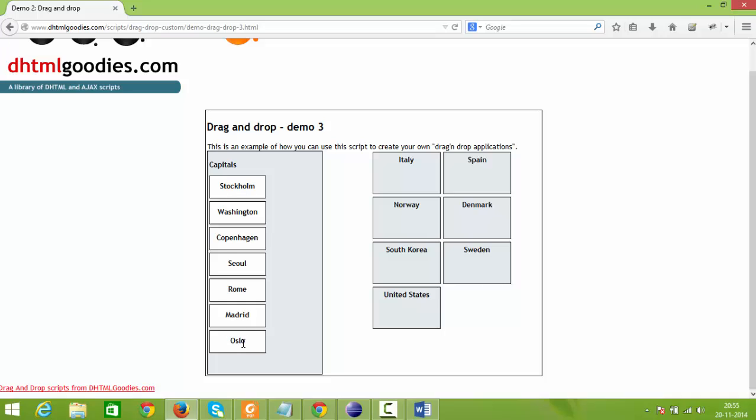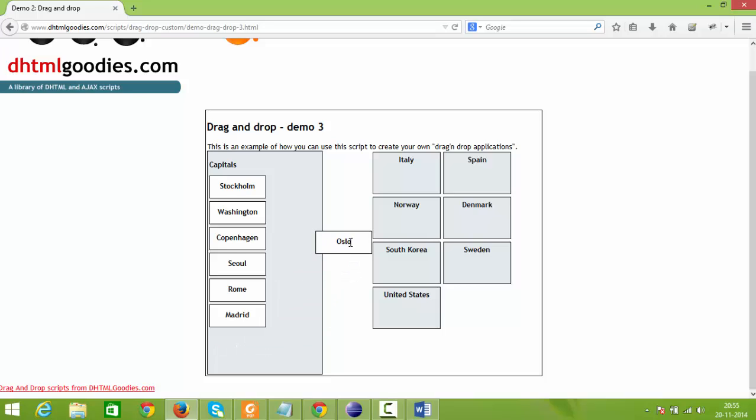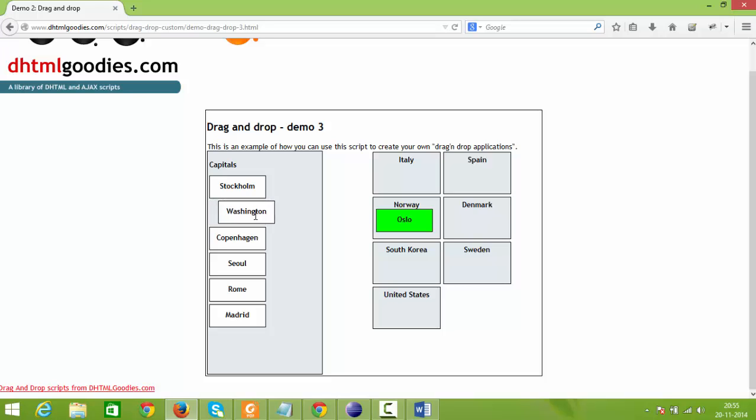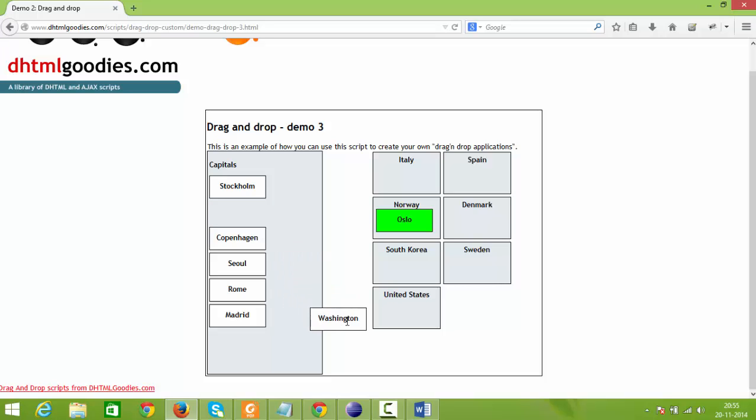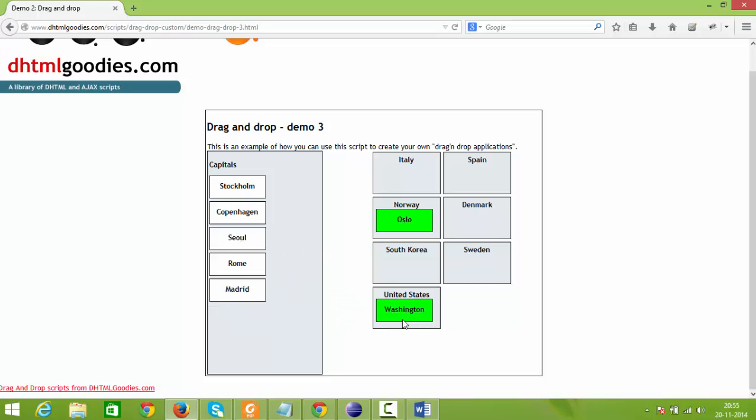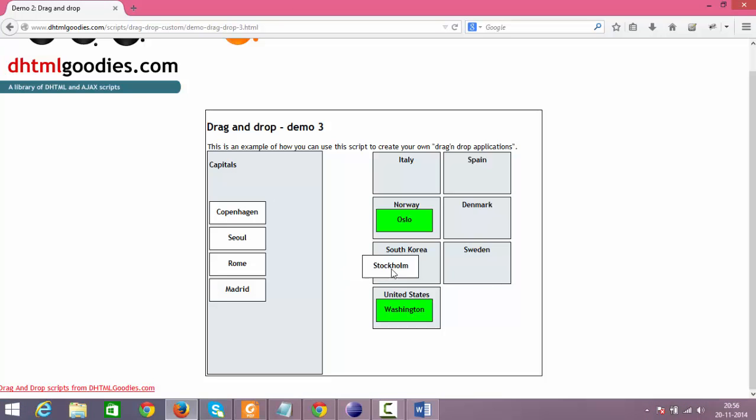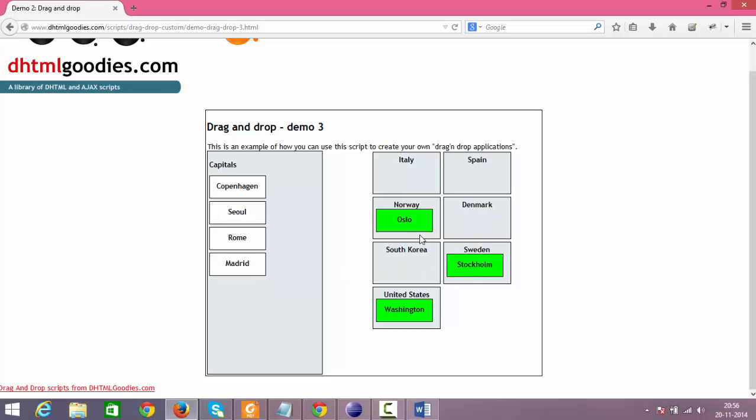Oslo is the capital of Norway. So just drag this element and then place it in Norway. Similarly do this operation for Washington. Just click on Washington and then drag and finally drop it to the United States.